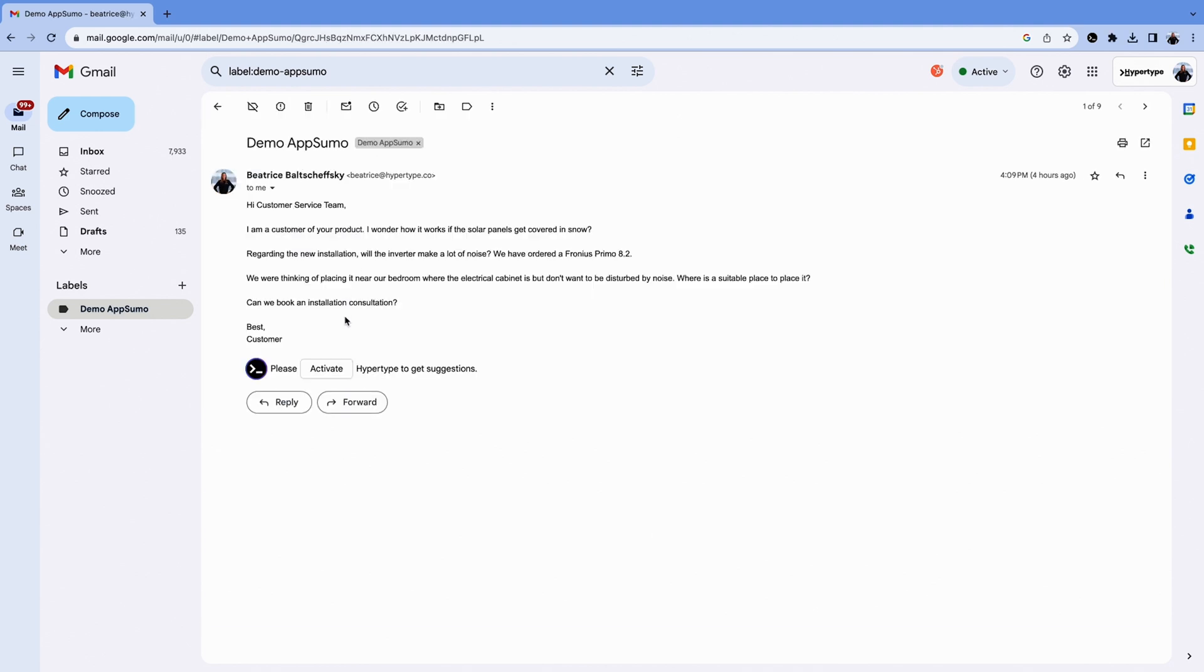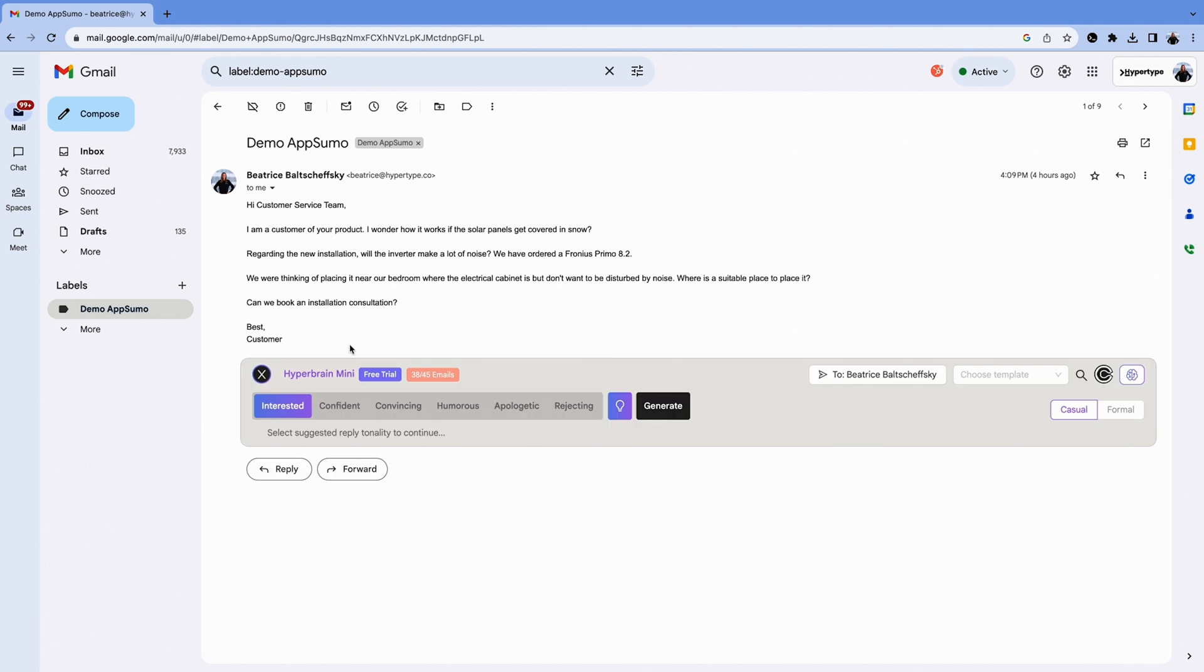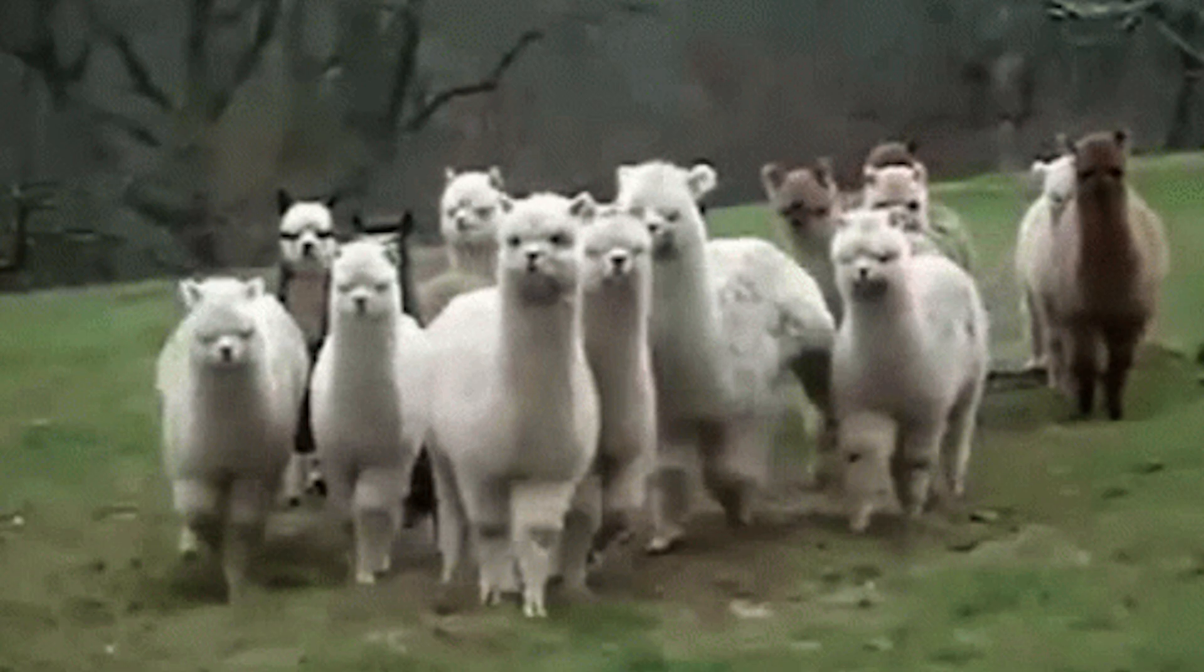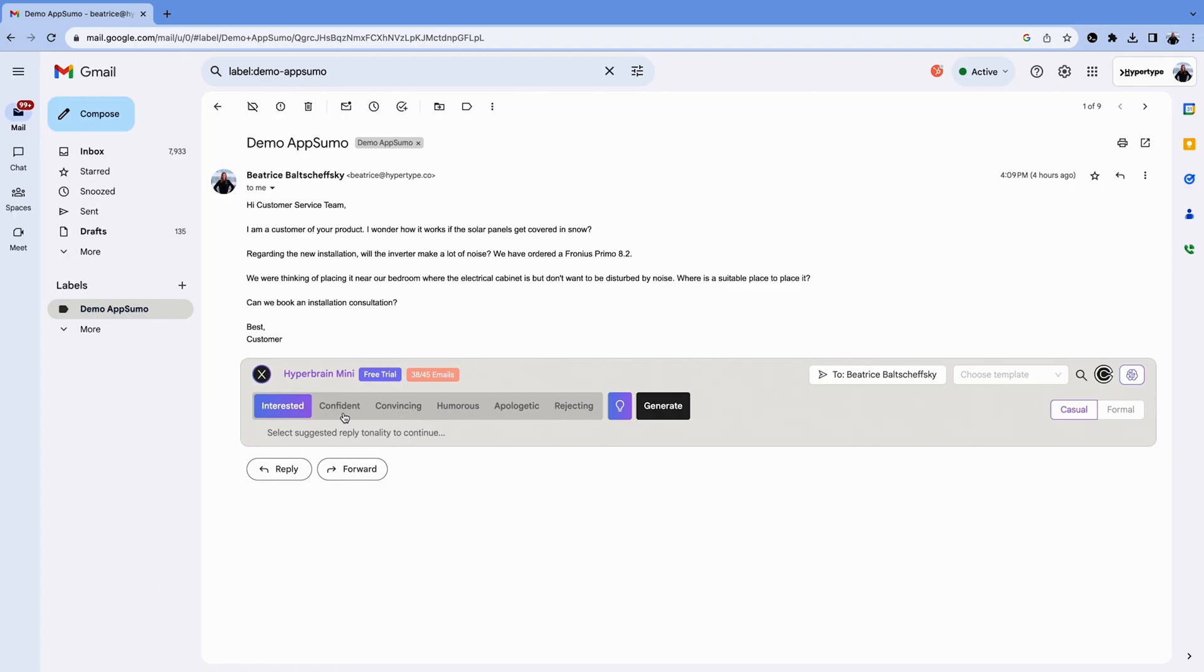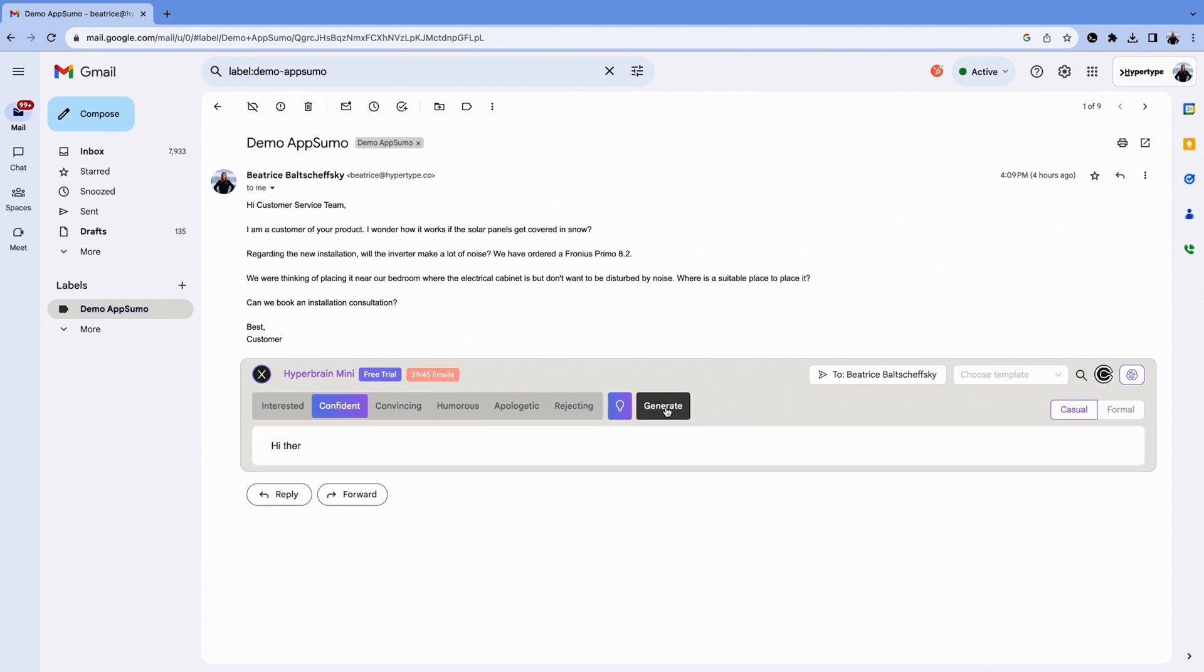Then, pick the email you want to reply to and activate the Hypertype extension. Whether you're a marketer, sales pro, or even a llama herder, you probably reply to the same FAQs over and over. With Hypertype, just choose the tone of your email and click Generate.